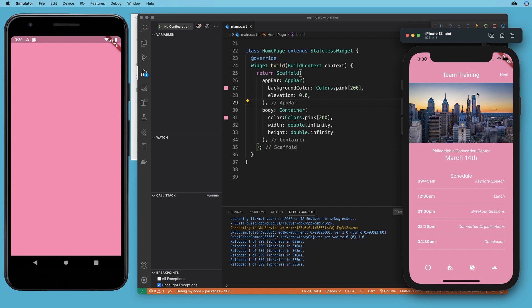All right, so we can see from our sample application that we want team training to appear up here at the top. And then we want a next button that has this nice little splash effect.